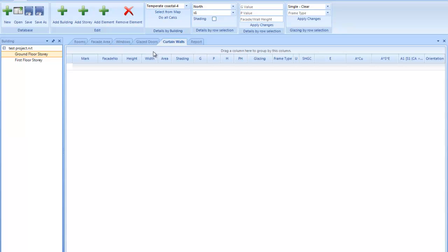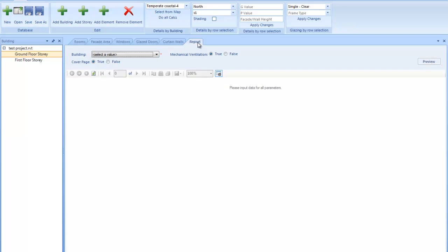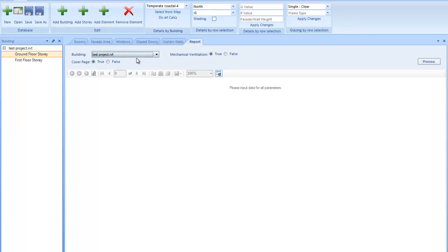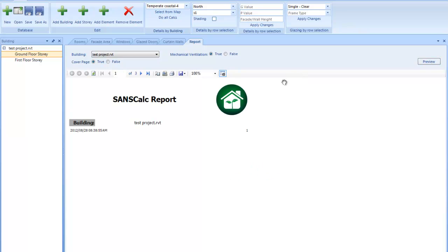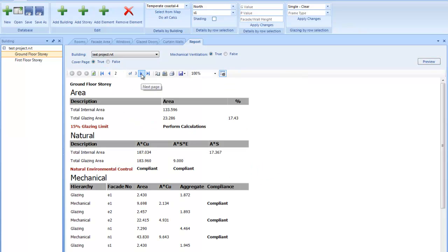Once you've added all the fenestration elements, you basically can save the project and then go over to the reporting. In the reporting, you select your project, if you want the mechanical ventilation in the report or not, as well as a cover page. Now, you would then click preview and the preview would come up as a front page. And you've got three pages, one page per story.